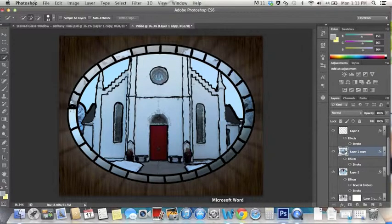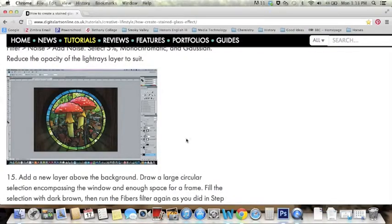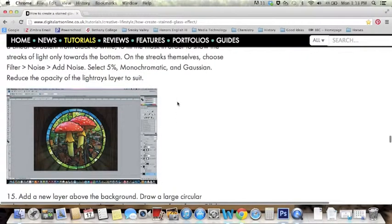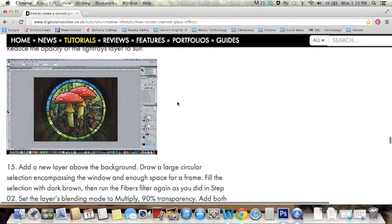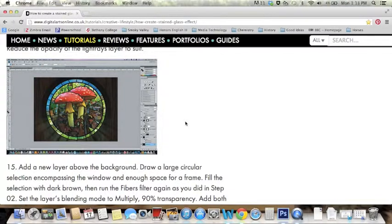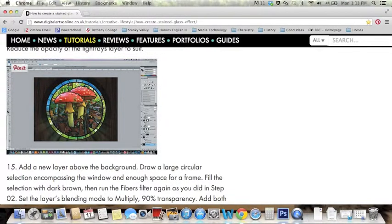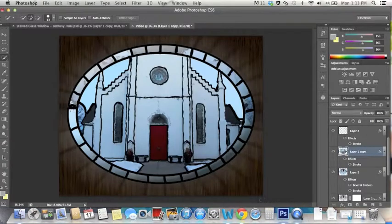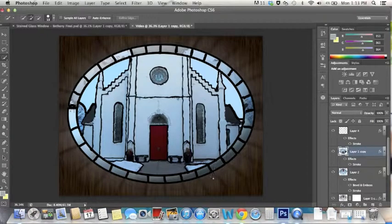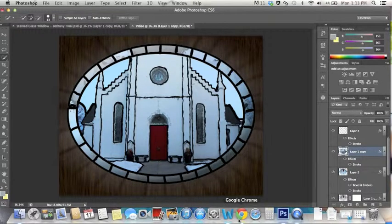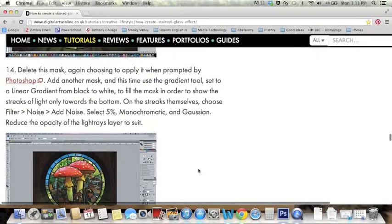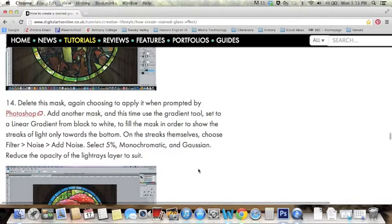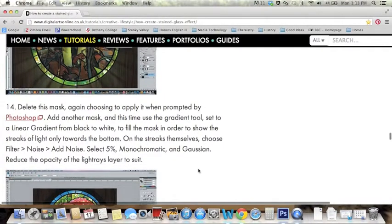And so one of the main differences, there's actually two that I'll talk about right now. But one of the first differences that I struggled with was this picture is really colorful, their mushroom picture. And mine is obviously not. And so, again, when you think about a real stained glass window, they're all really colorful. So if I could do something over again, it would be choose a more colorful picture.